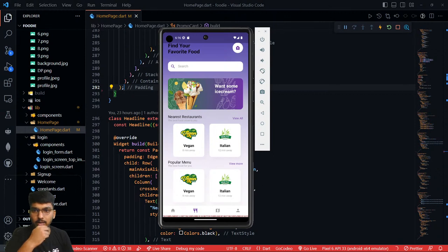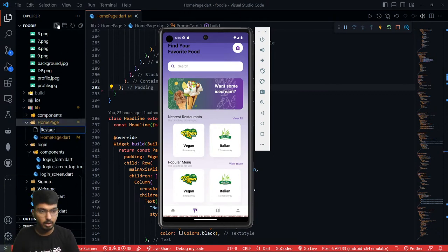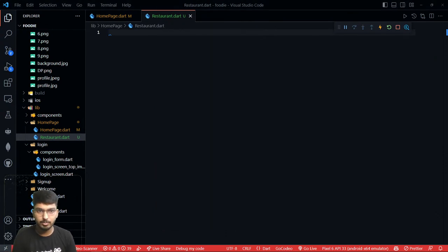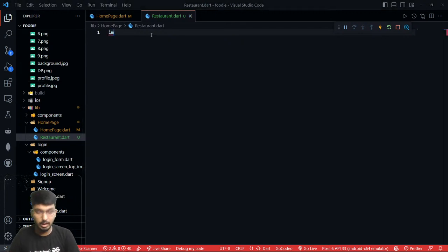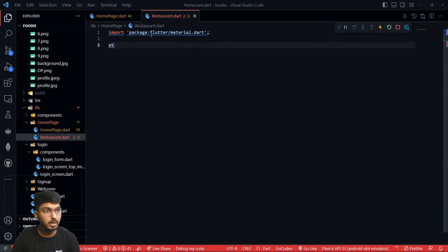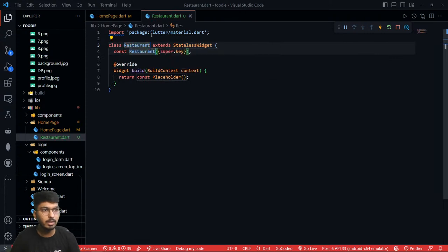Let's quickly check out the restaurant page. I'm going to create a restaurant page inside this homepage — I'll create a file and name it as restaurant.dart. I'm going to create a new file which will have restaurant.dart, and inside this file I'm going to import the Flutter material package. Then I'm going to use a stateless widget, which will be named as Restaurant.